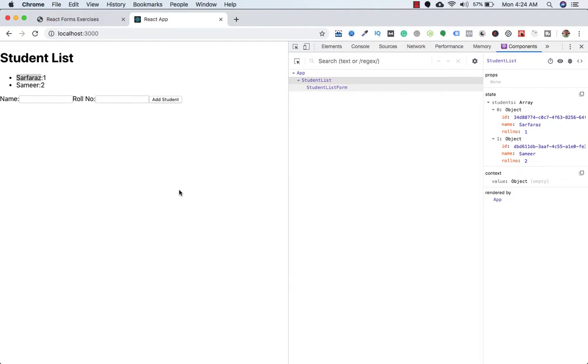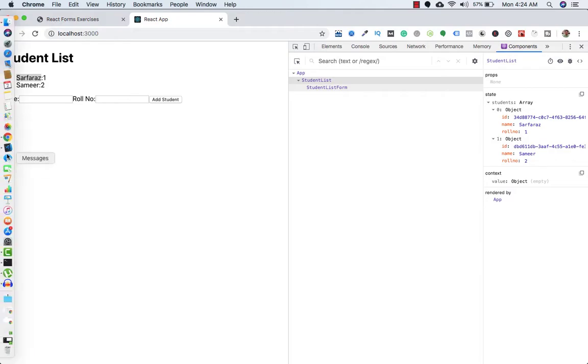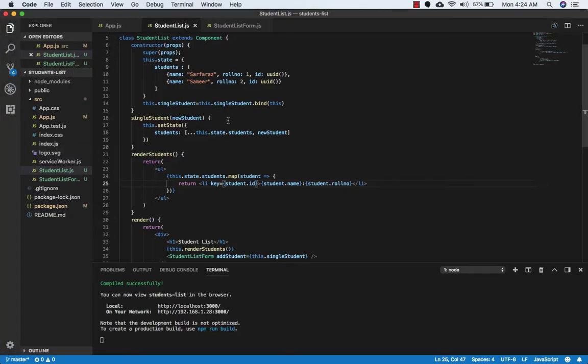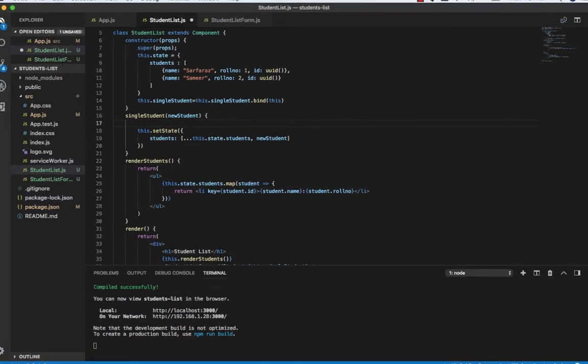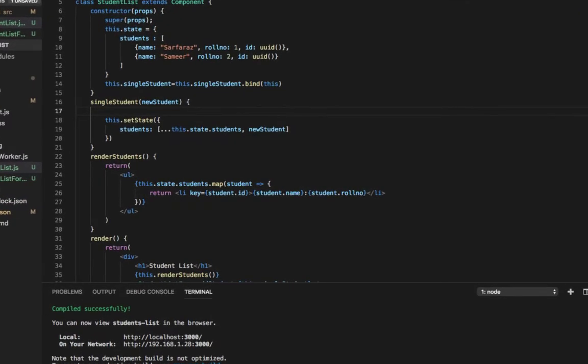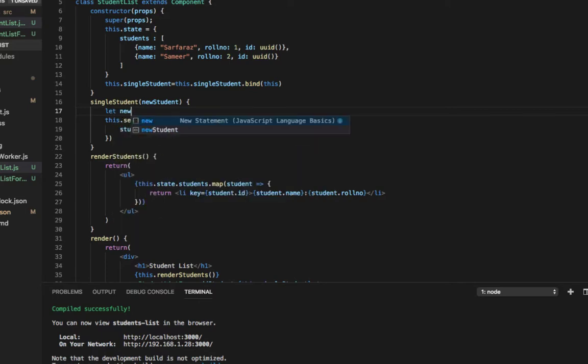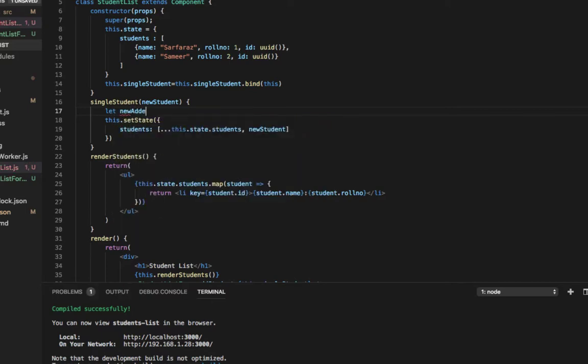So let's change that. Let's go to the code and make a new variable called newAddedStudent. What we need to do is take the existing student that's coming in, which includes the name and roll number from the form, and we just want to add an ID field.